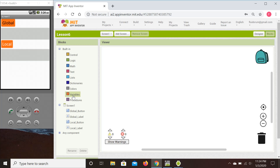Before we go into more detail: variables are essentially parameters that change their value as we execute our code. Although it does not necessarily have to be a numerical value — it can also be text — most likely we're going to be using numerical variables. In App Inventor there are two types of variables: global and local.